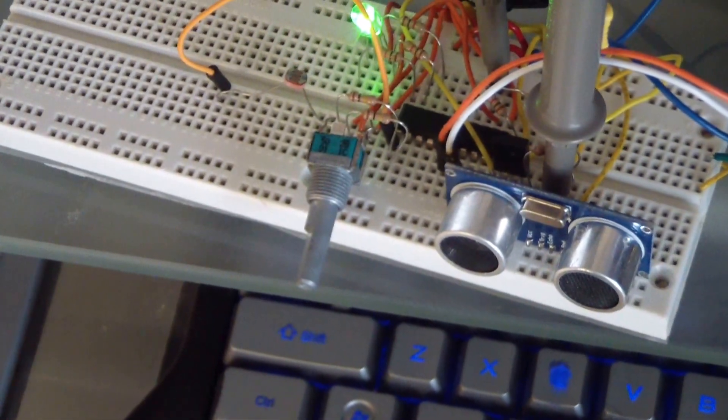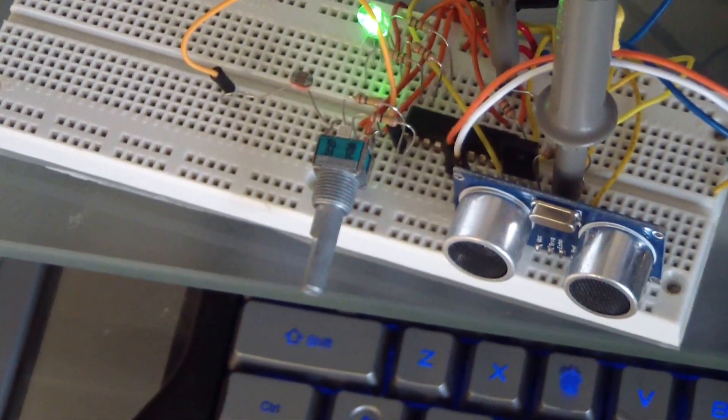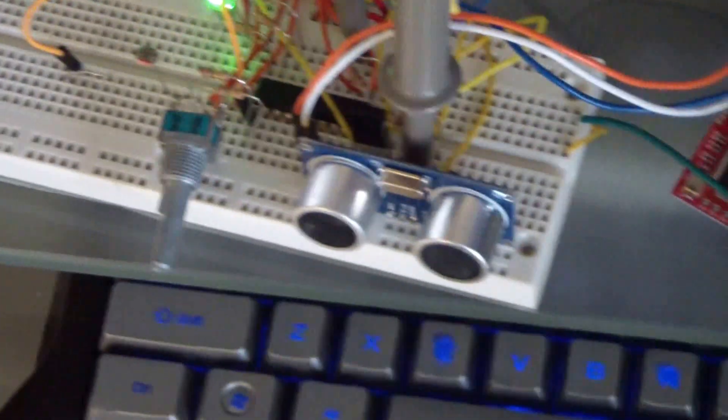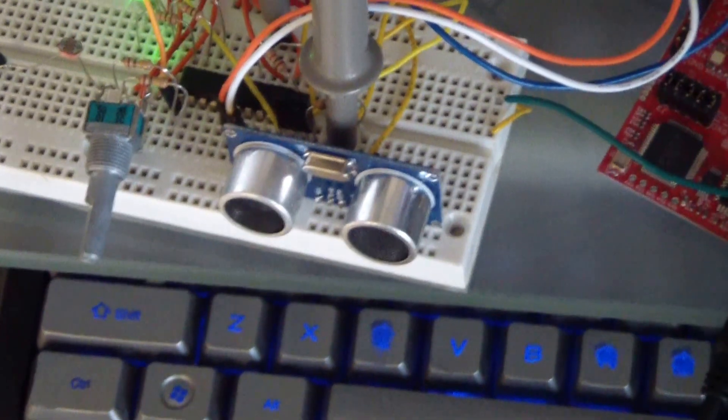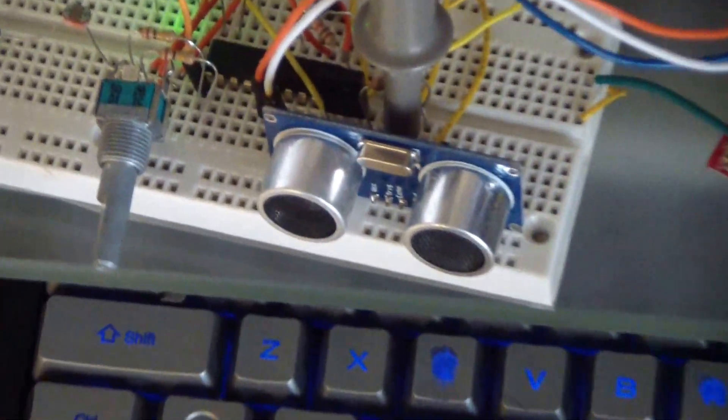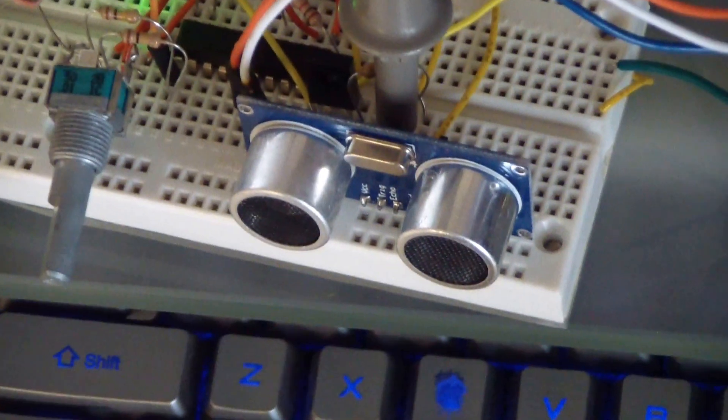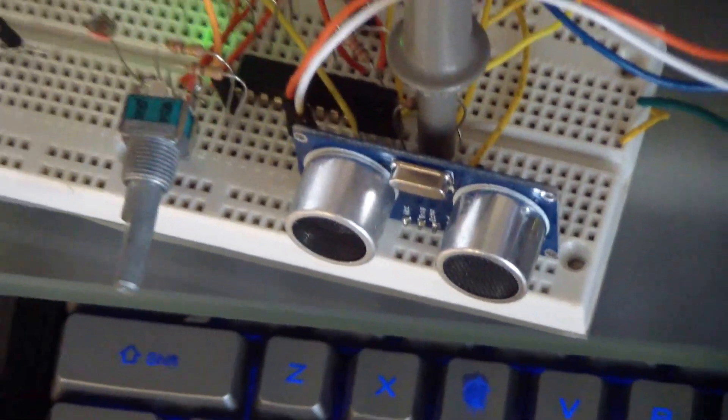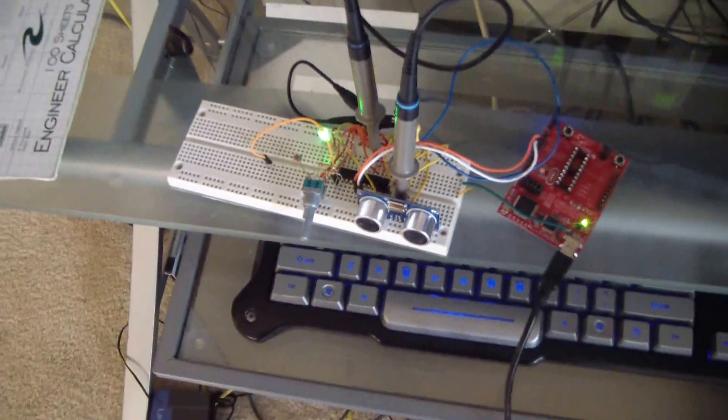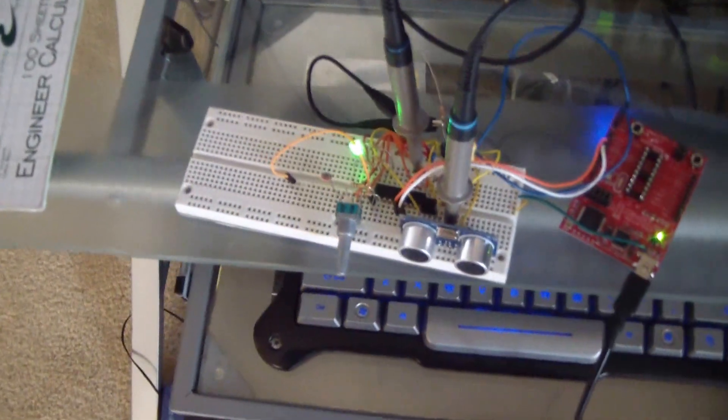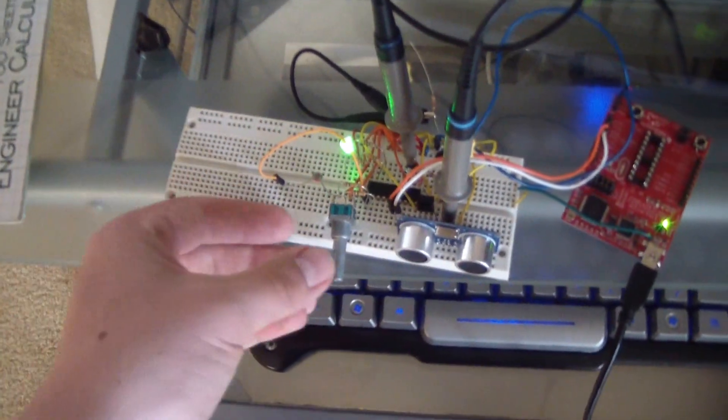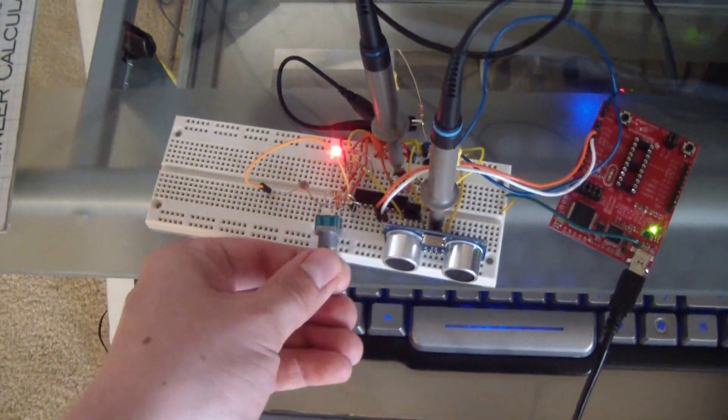This potentiometer has a range of 0 to 3.6 volts, and the module has a range of 0 to 4 meters. I correlated the two extremes so that when I turn the pot one way...